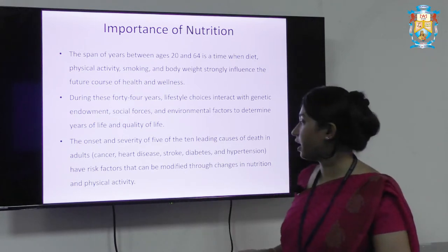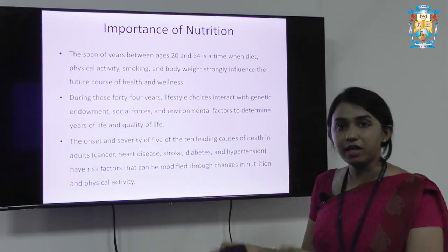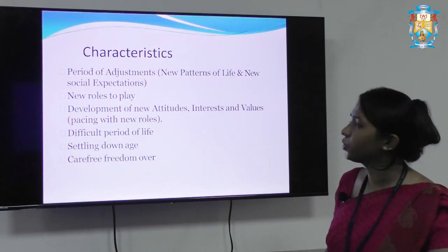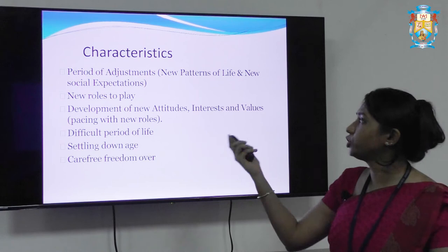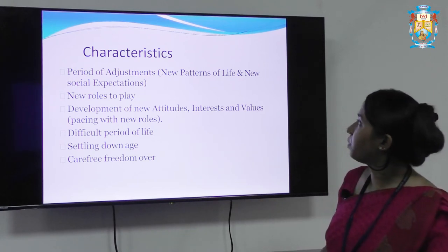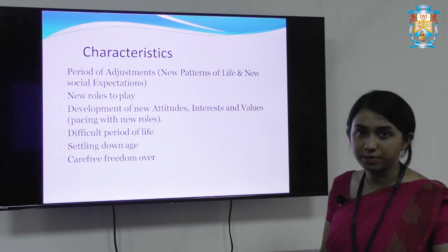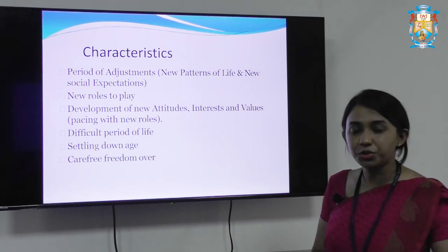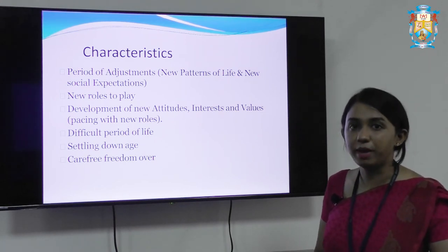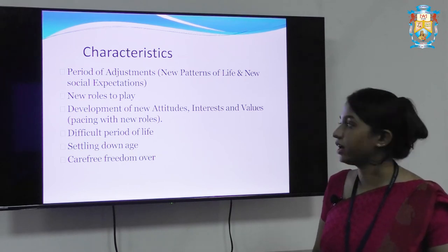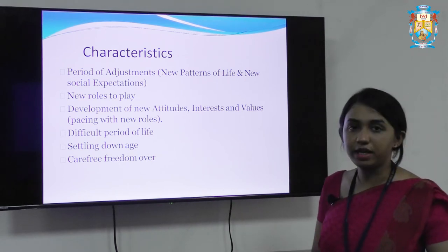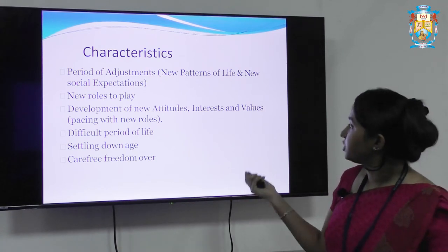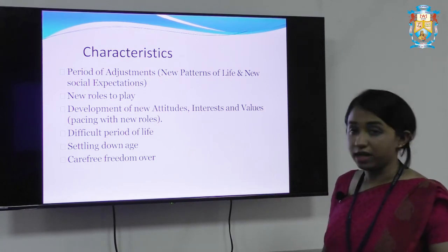The type of living adults have will push them to the risk of these kinds of diseases. Adulthood is known to be a period of adjustment — new partners for life, new social expectations. Adults are expected to behave in a particular manner and take responsibilities for their actions. New roles to play — it can be as fathers or mothers. Development of new attitudes, interests, and values.